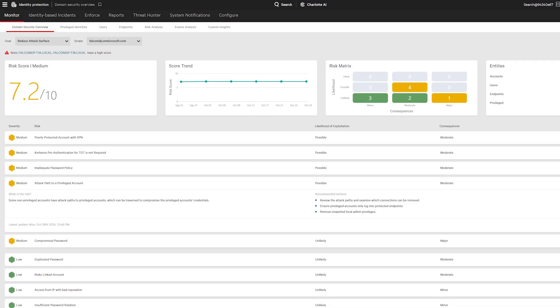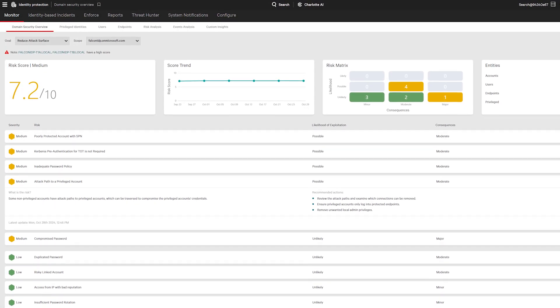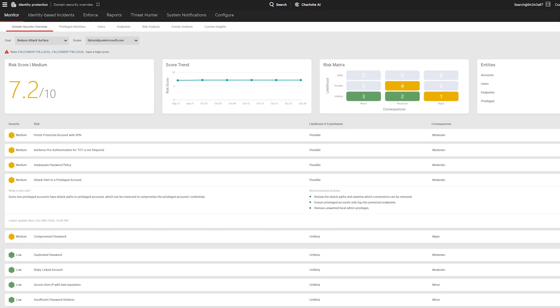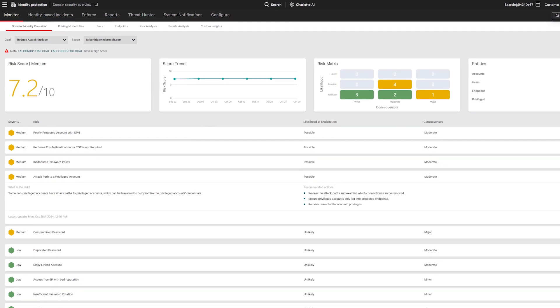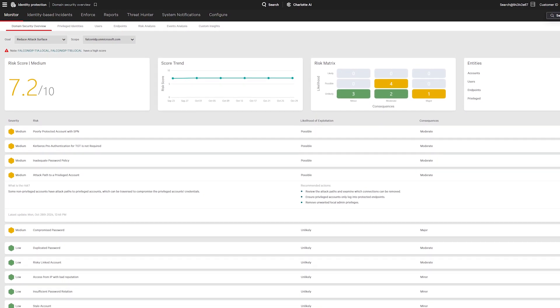When adversaries have valid credentials, they aren't kicking down the door to your environment. They're using a key.